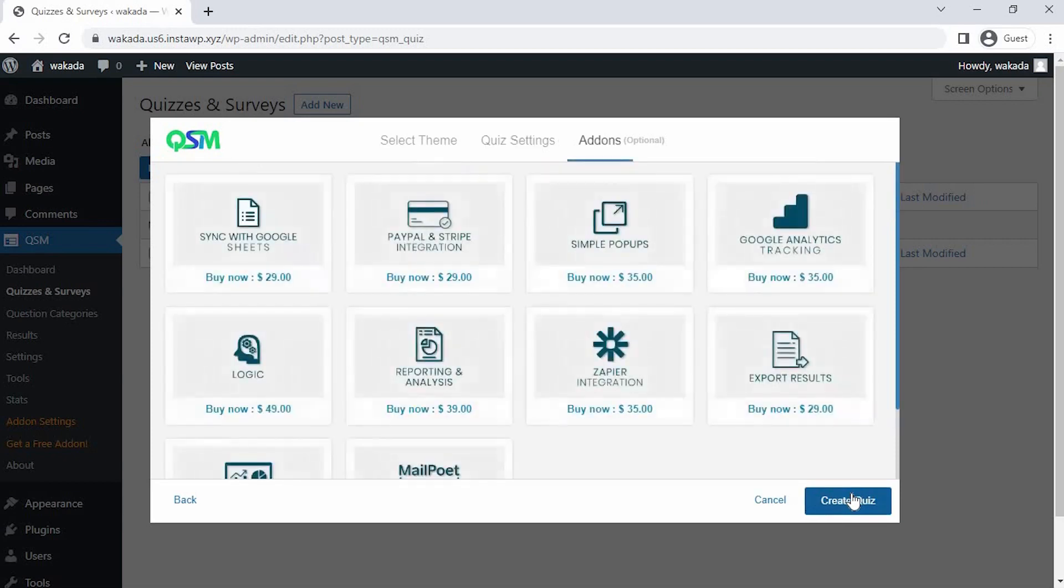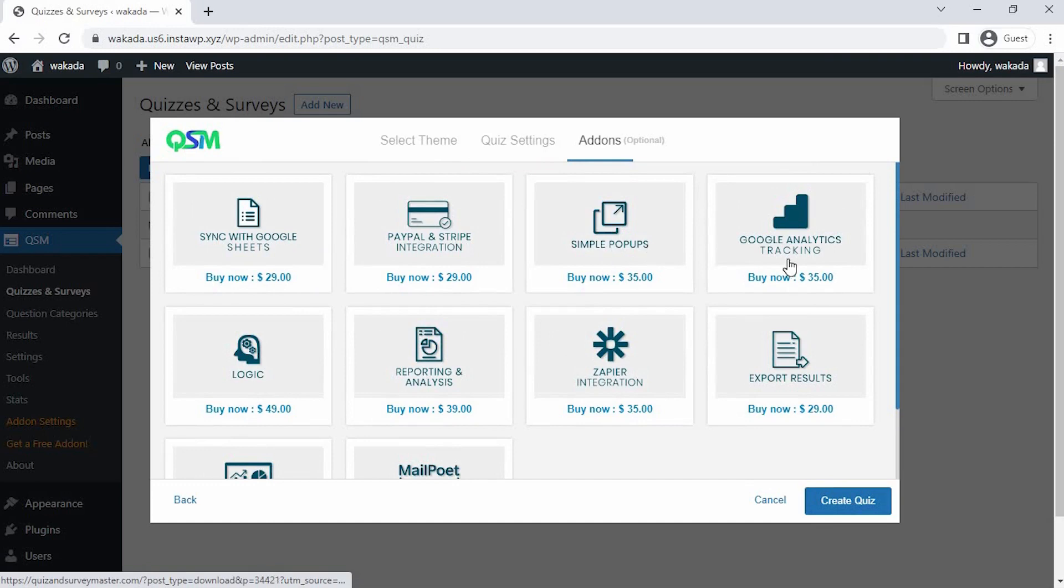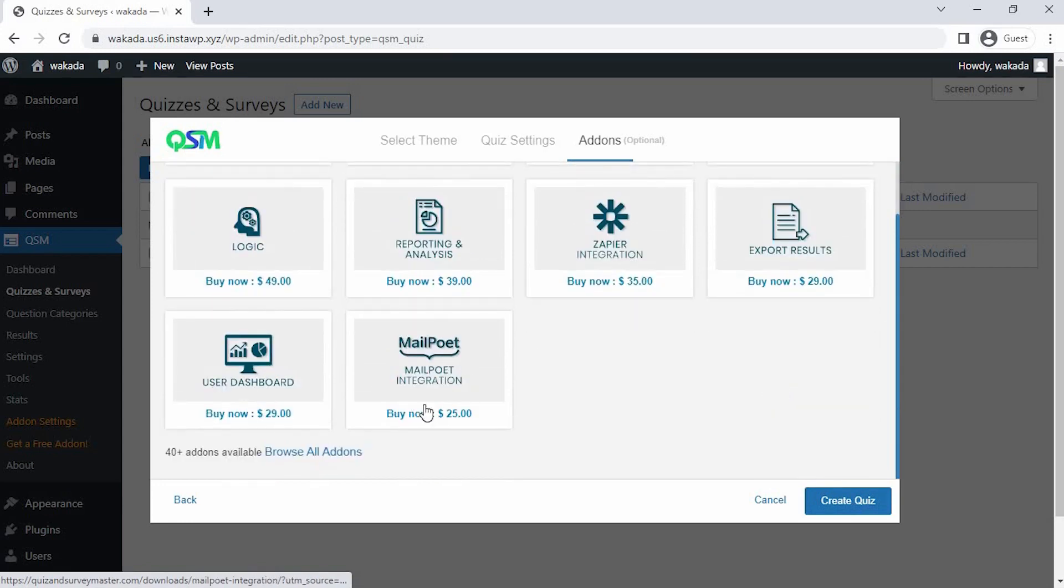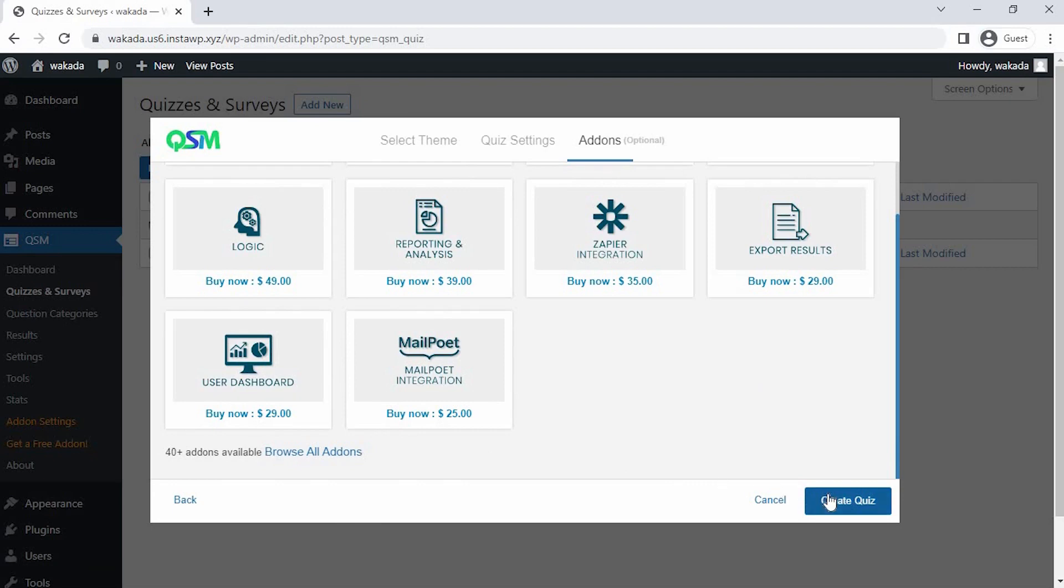Now comes the add-on section where we get to see the most used or popular add-ons of QSM. You could select any add-ons as per your requirements to add more features to your forms, quizzes, and surveys. Currently, we don't need any add-ons, so let's click on Create Quiz.